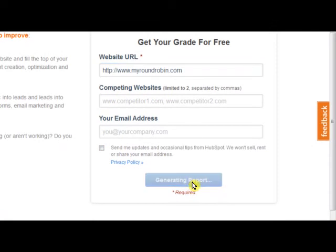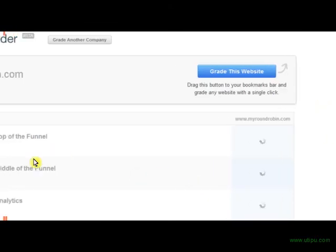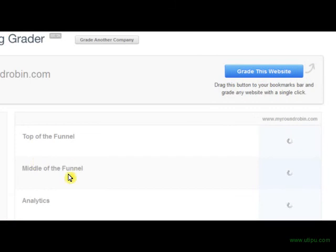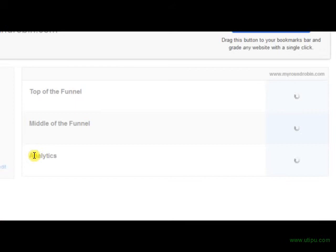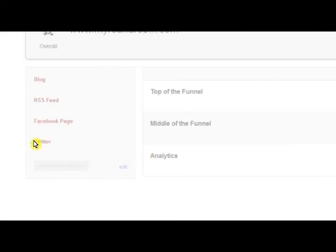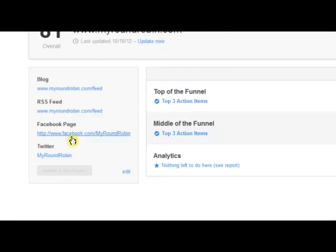What this will do is generate a report on the social media aspects of your website as far as conversion. They cover the whole top of the funnel, middle of the funnel, making sure you have analytics, and then they go more into the blog and RSS feed, which is involved with your blogging.